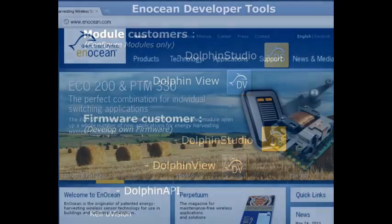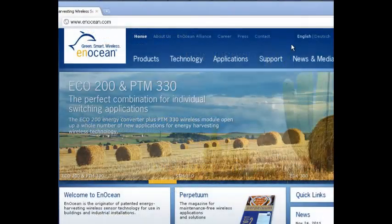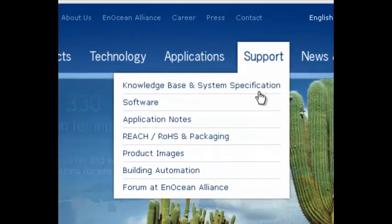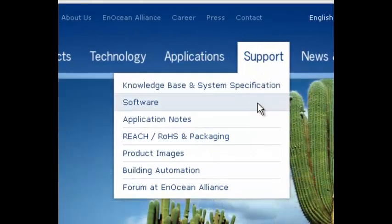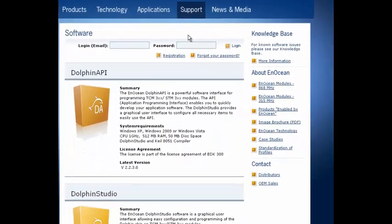All EnOcean developer software can be found at our download page. Select support, then click on software. Before you can download any software, a free registration is required.